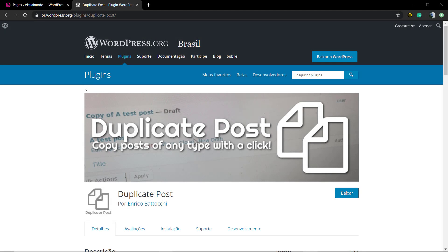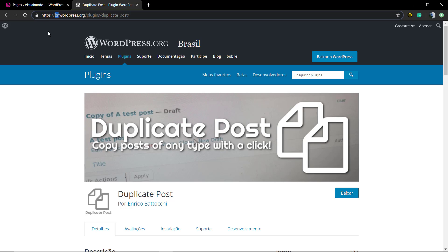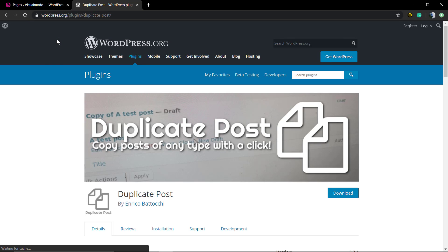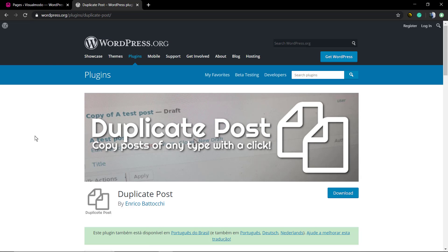What's up guys, here is Claudio from Visual Moodle WordPress Teams, and in today's video you're gonna learn how to duplicate a post or a page using a simple and easy method.